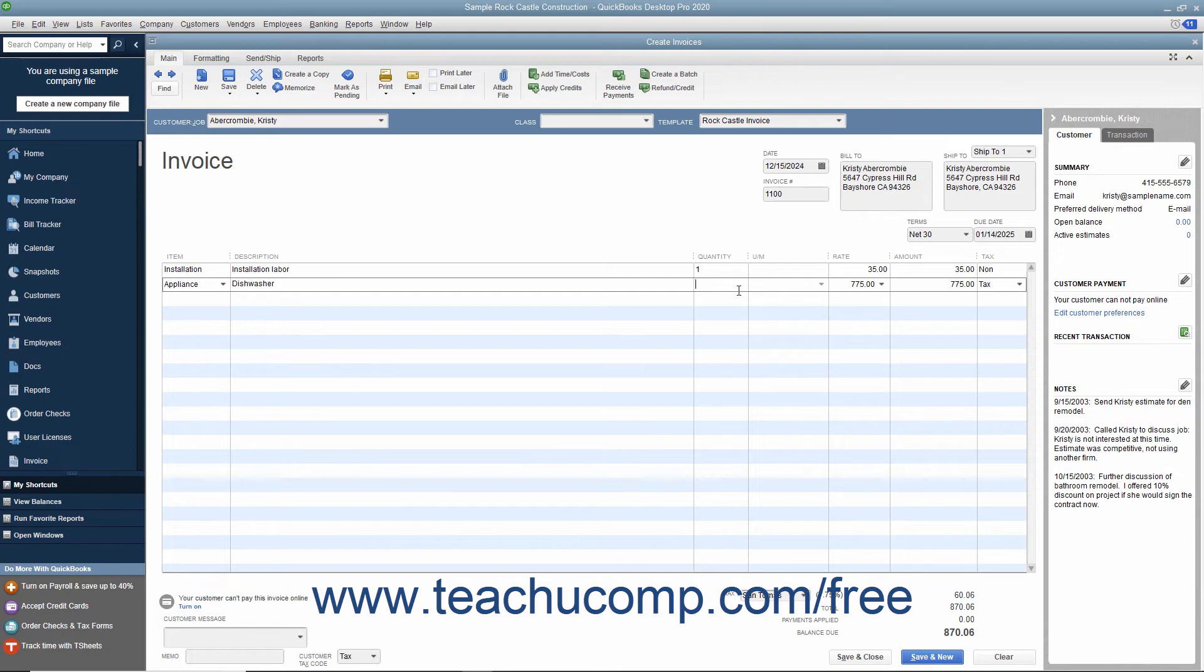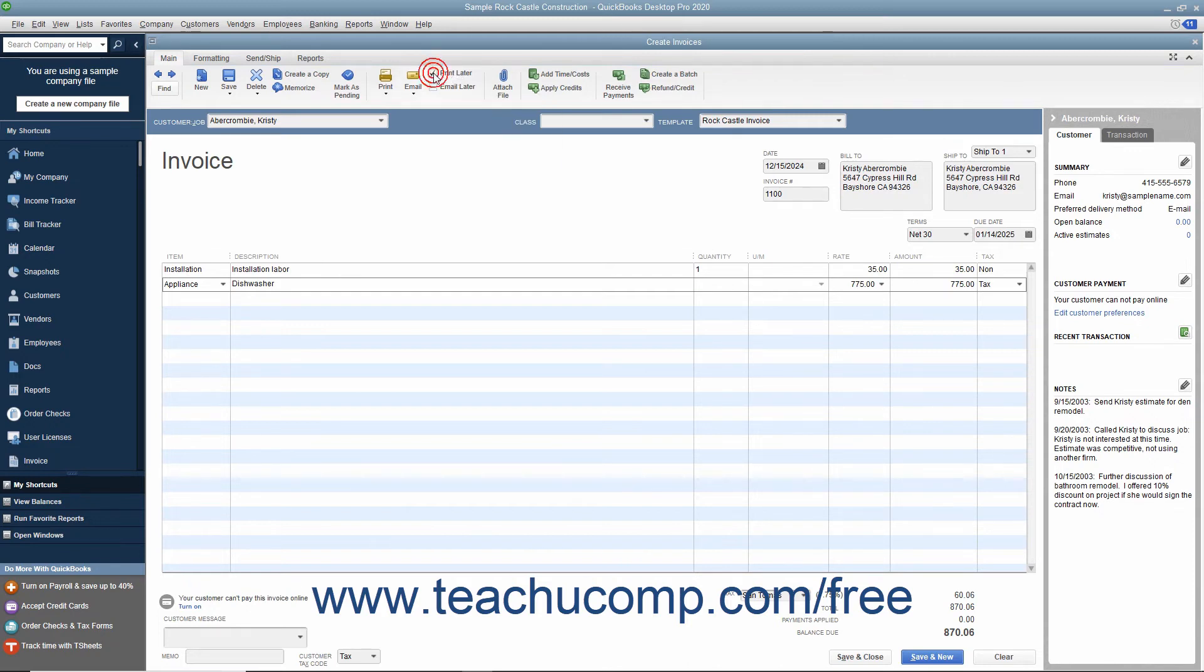If this invoice is to be printed later, ensure that the Print Later checkbox in the main tab of the ribbon at the top of the window is checked.